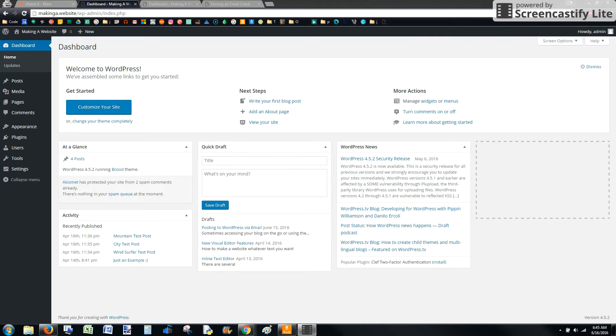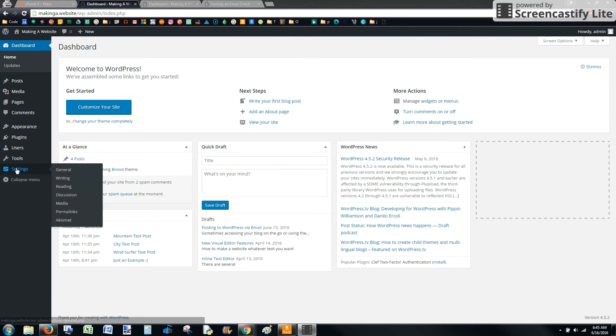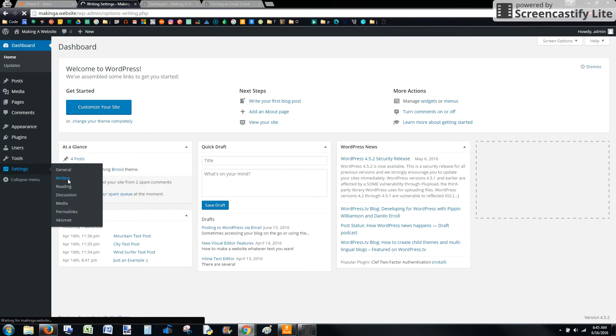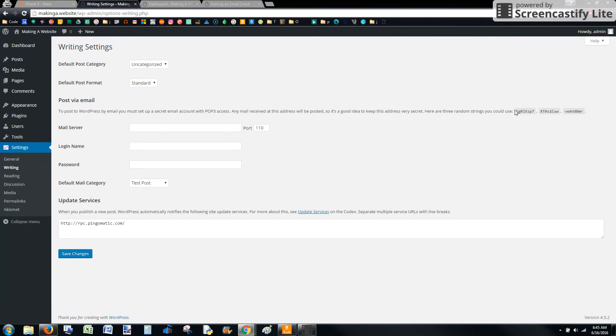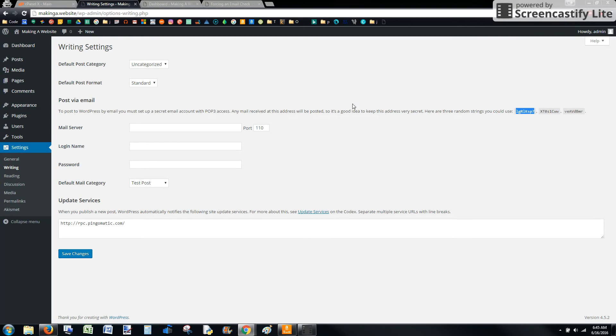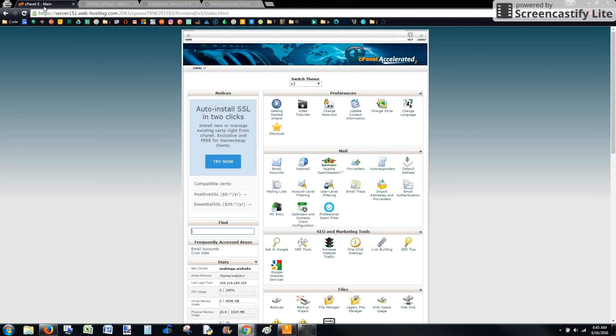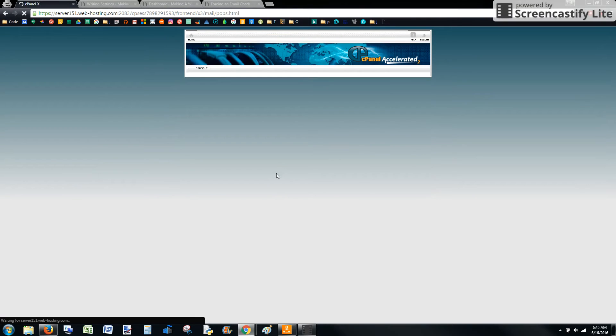First thing we want to do is go to the settings area of your admin screen and then go to writing. This is where we're going to get a random string that'll be perfect for our new email address that we're going to create. So after you copy that, go to cPanel, find the mail section, and then email accounts.